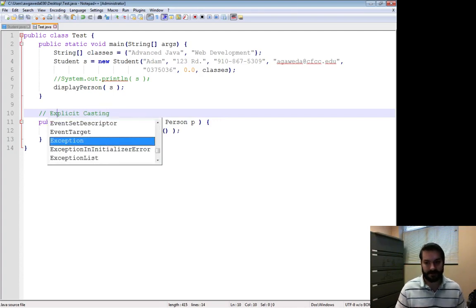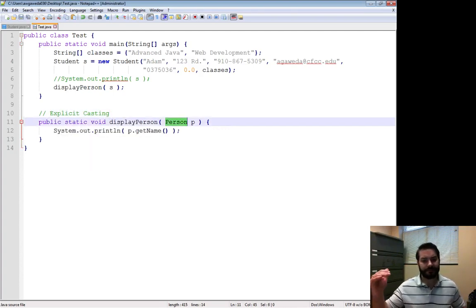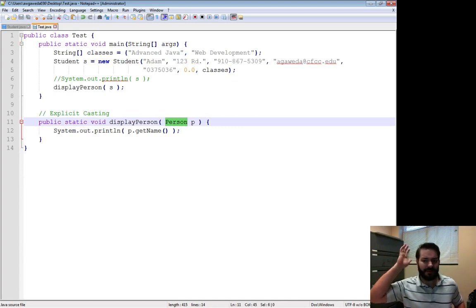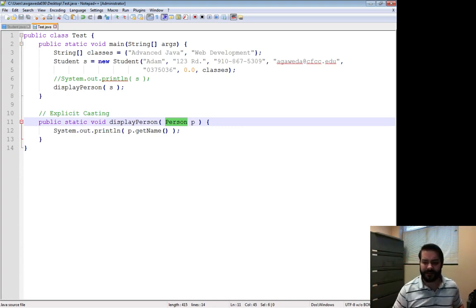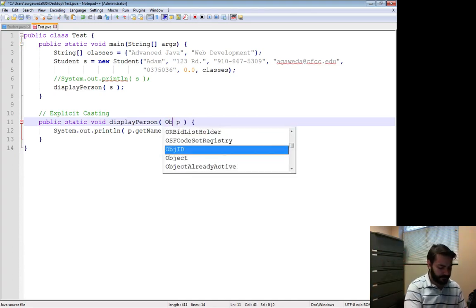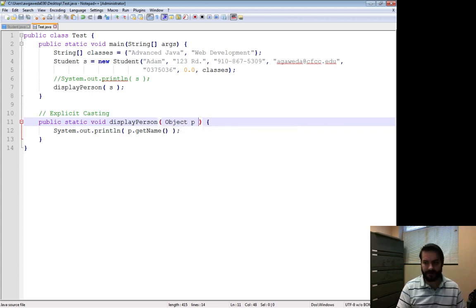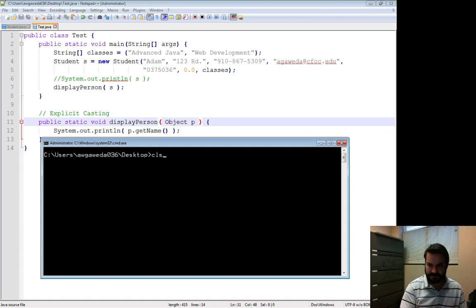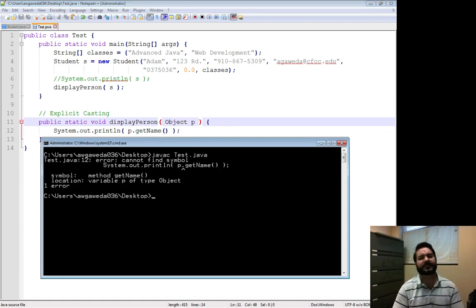Explicit casting. Well, instead of putting it up there with person, which has access to getName, what if I turned it into an object? Again, object. It seems to error out all of a sudden.